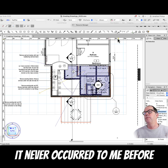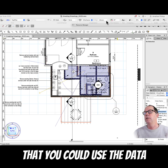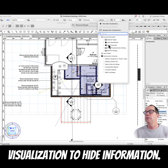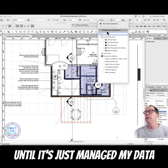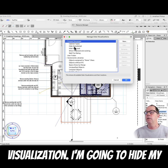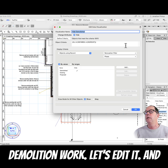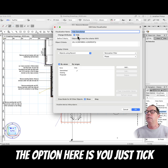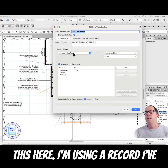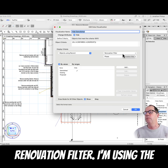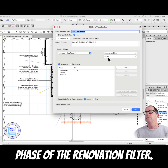It never occurred to me before that you could use data visualization to hide information. Let's manage my data visualization — I'm going to hide my demolished work. Let's edit it. The option here is you just tick this. I'm using a record I've created called 'renovation filter', using the phase of the renovation filter.